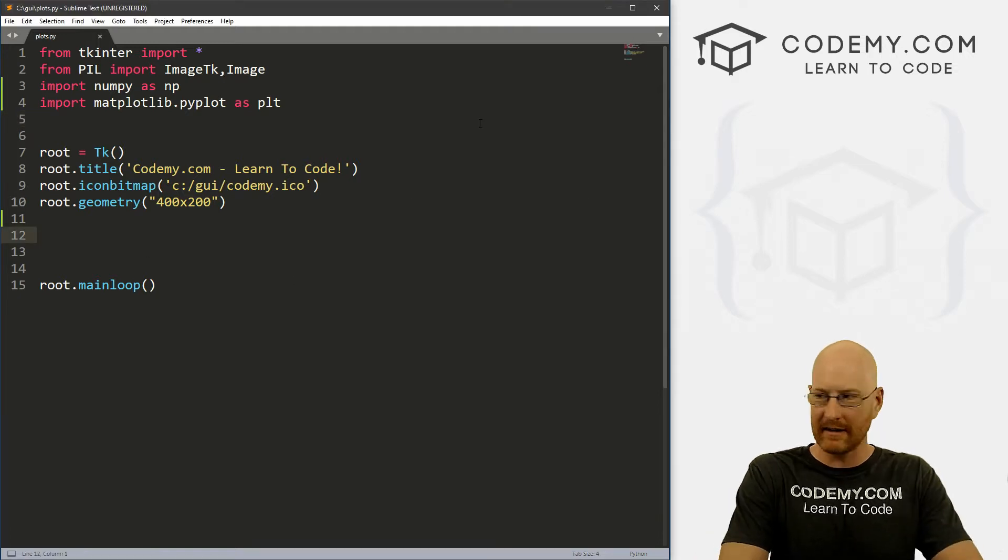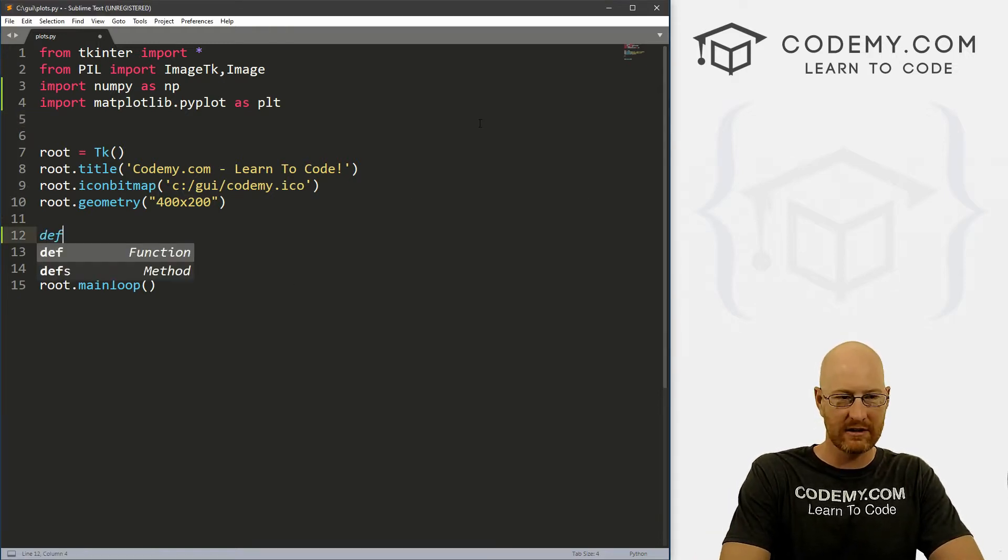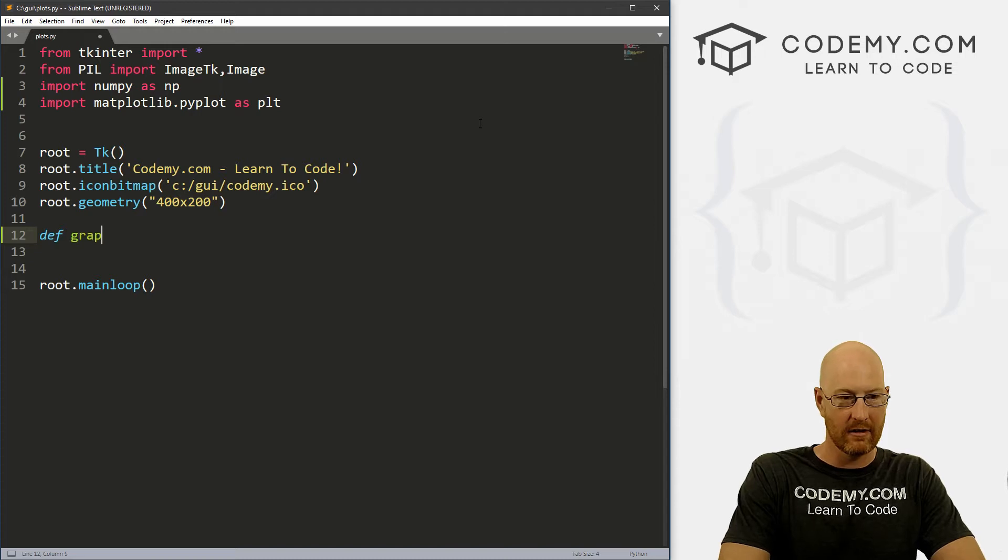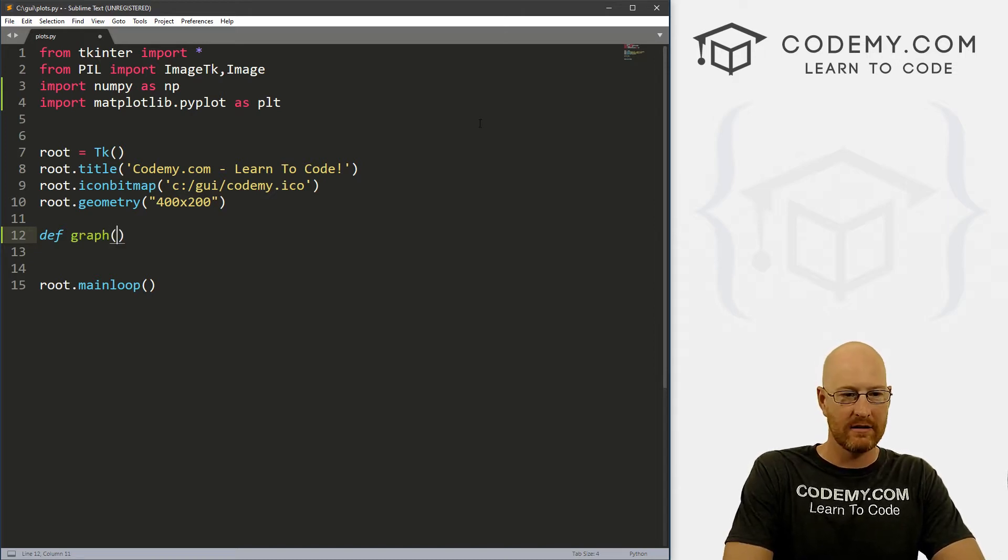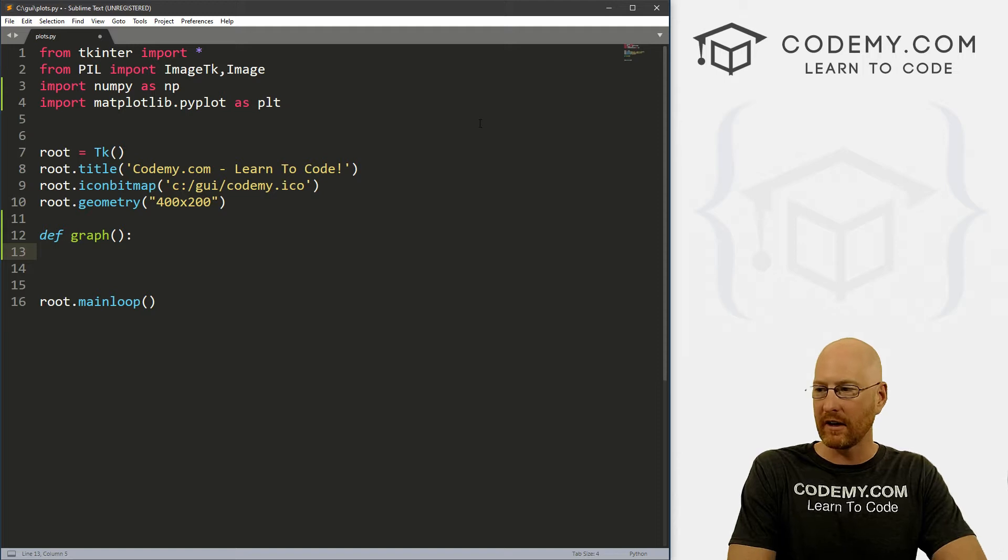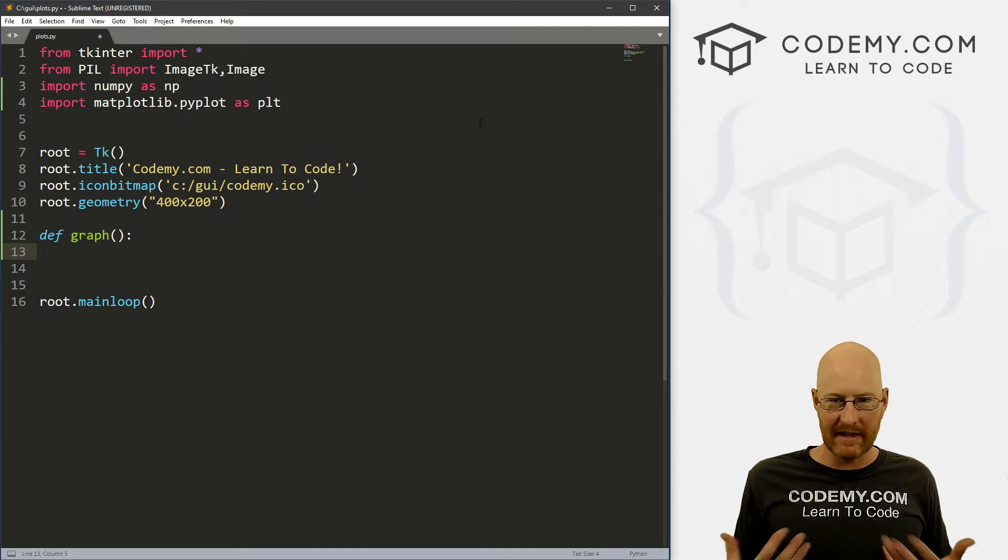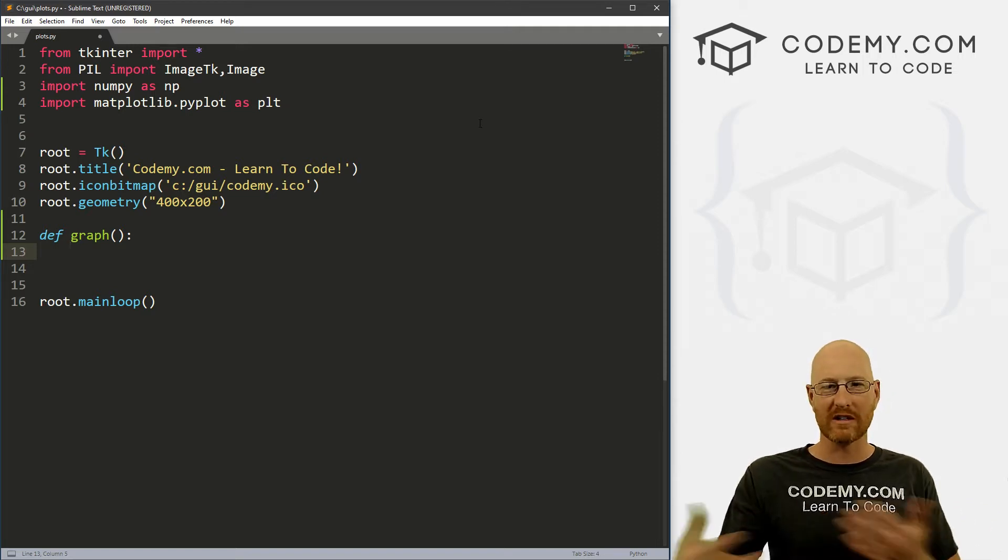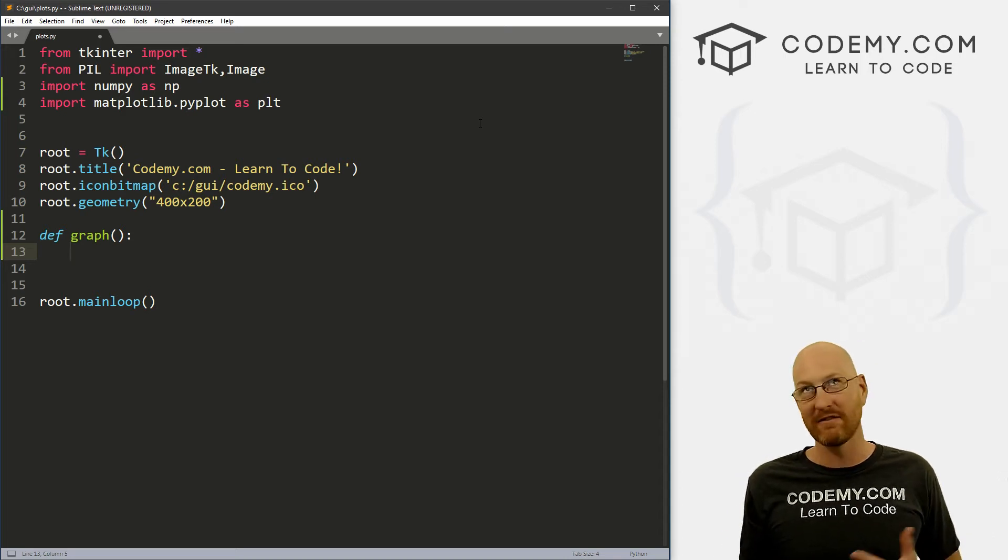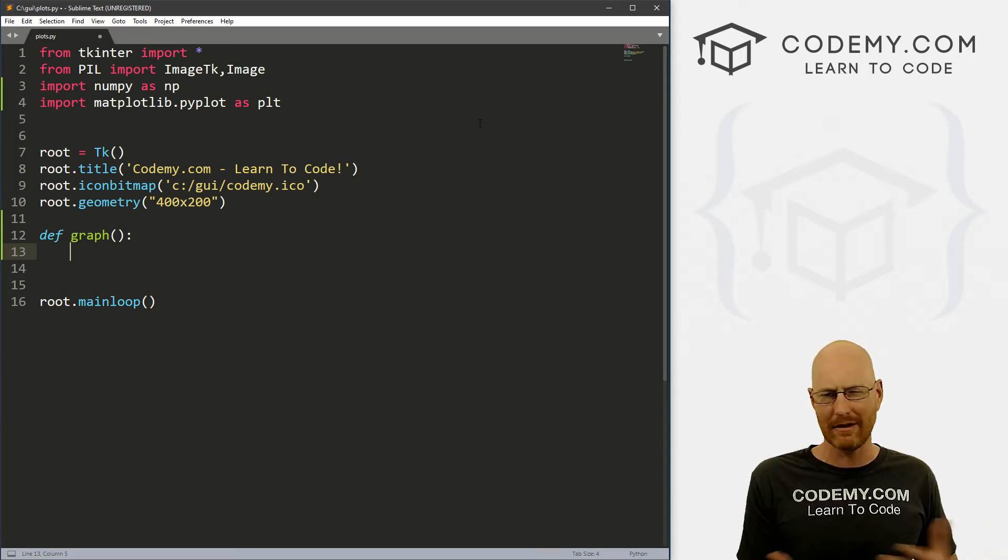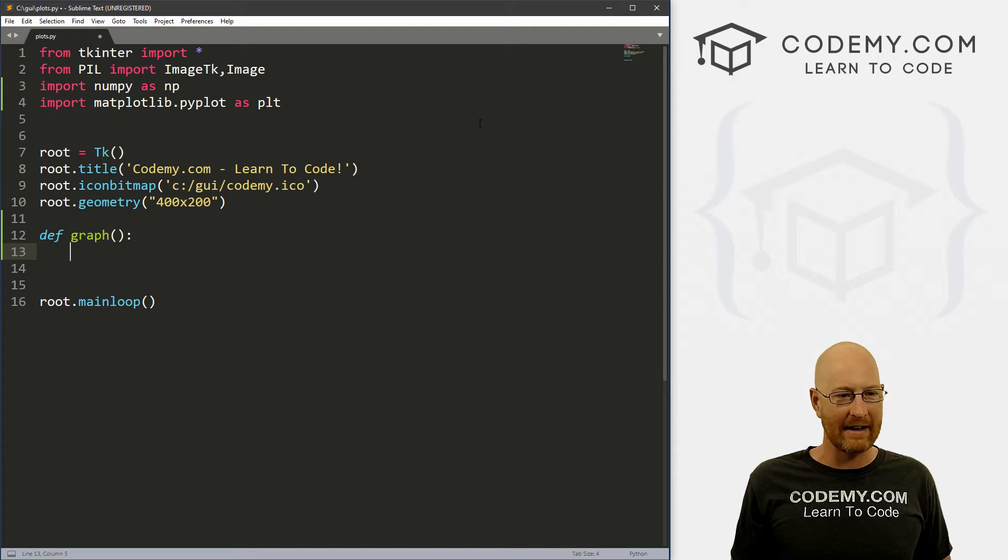So let's come down here and let's just create a little function. Let's go def graph, graph. And let's do this. And inside of here, we want to create some fake data really quickly that we can use to make a graph. We can import something from like a CSV file or something. If you have data you can import that. I don't have any handy, so I'm just going to make some up.